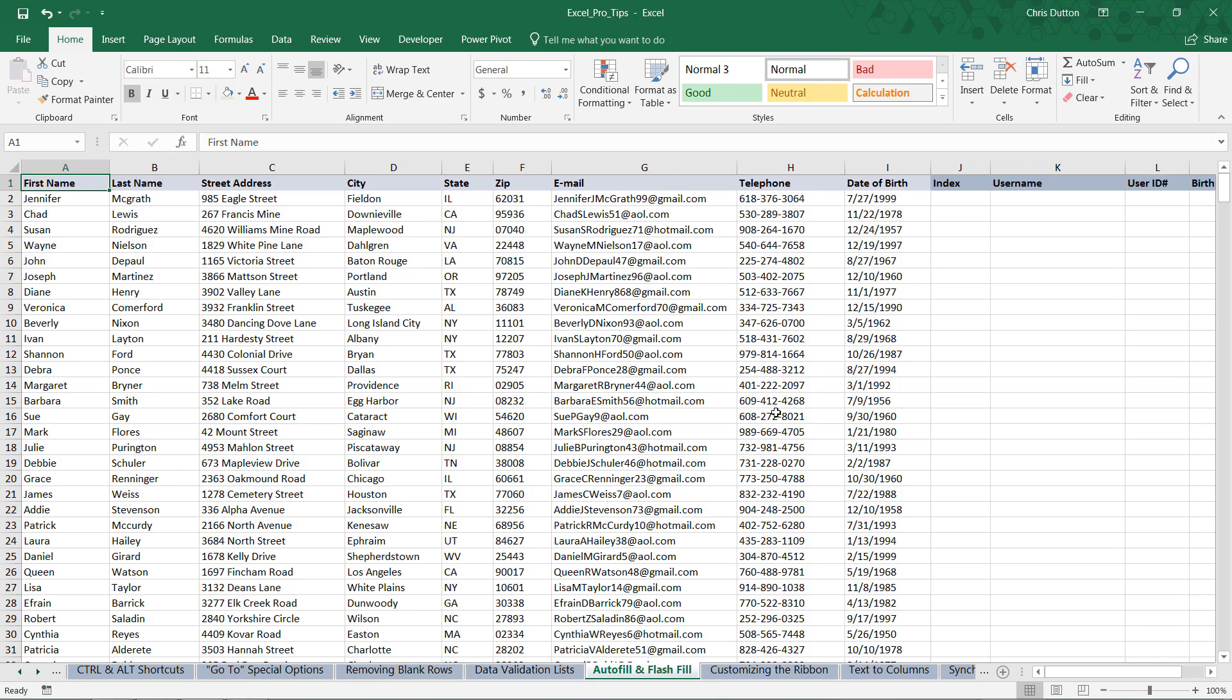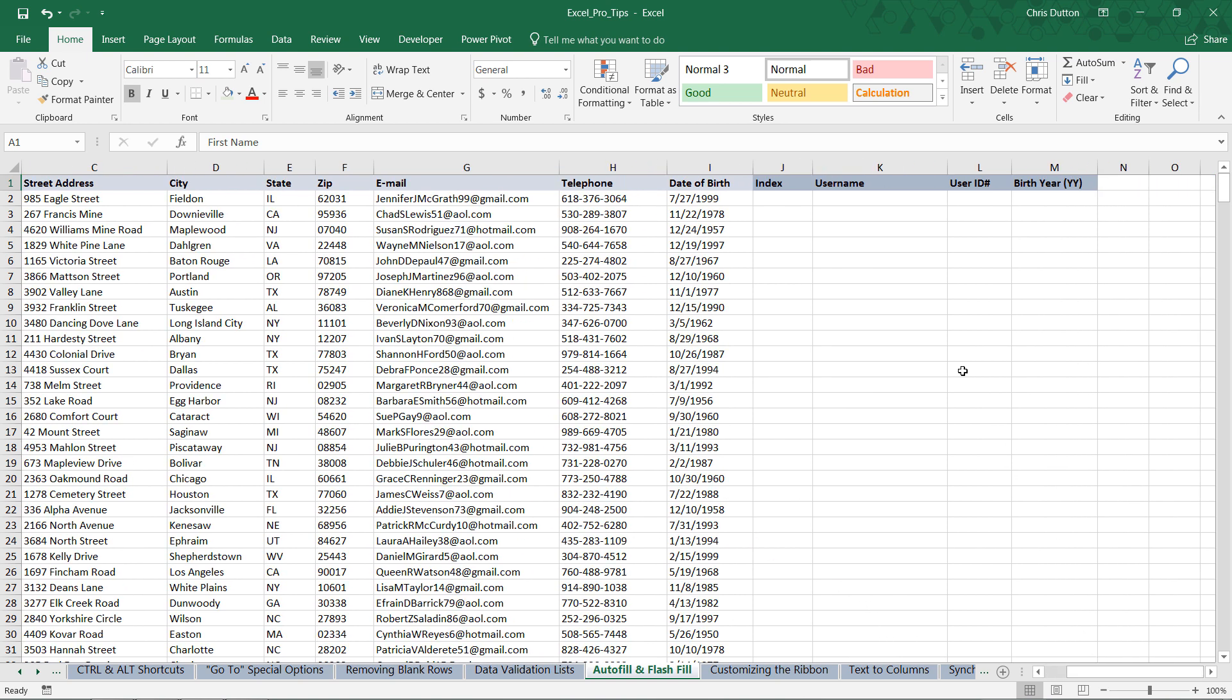Alright, so once you're in your Excel Pro Tips workbook, head to the Autofill and Flash Fill productivity tab, and you'll see a list of users. We've got first names, last names, addresses, city, state, zip, email, telephone, and date of birth. Now this is fake, artificial data, so please don't try to dial these numbers. I have no idea who you're going to actually reach. But basically what we want to do here is populate some additional columns.